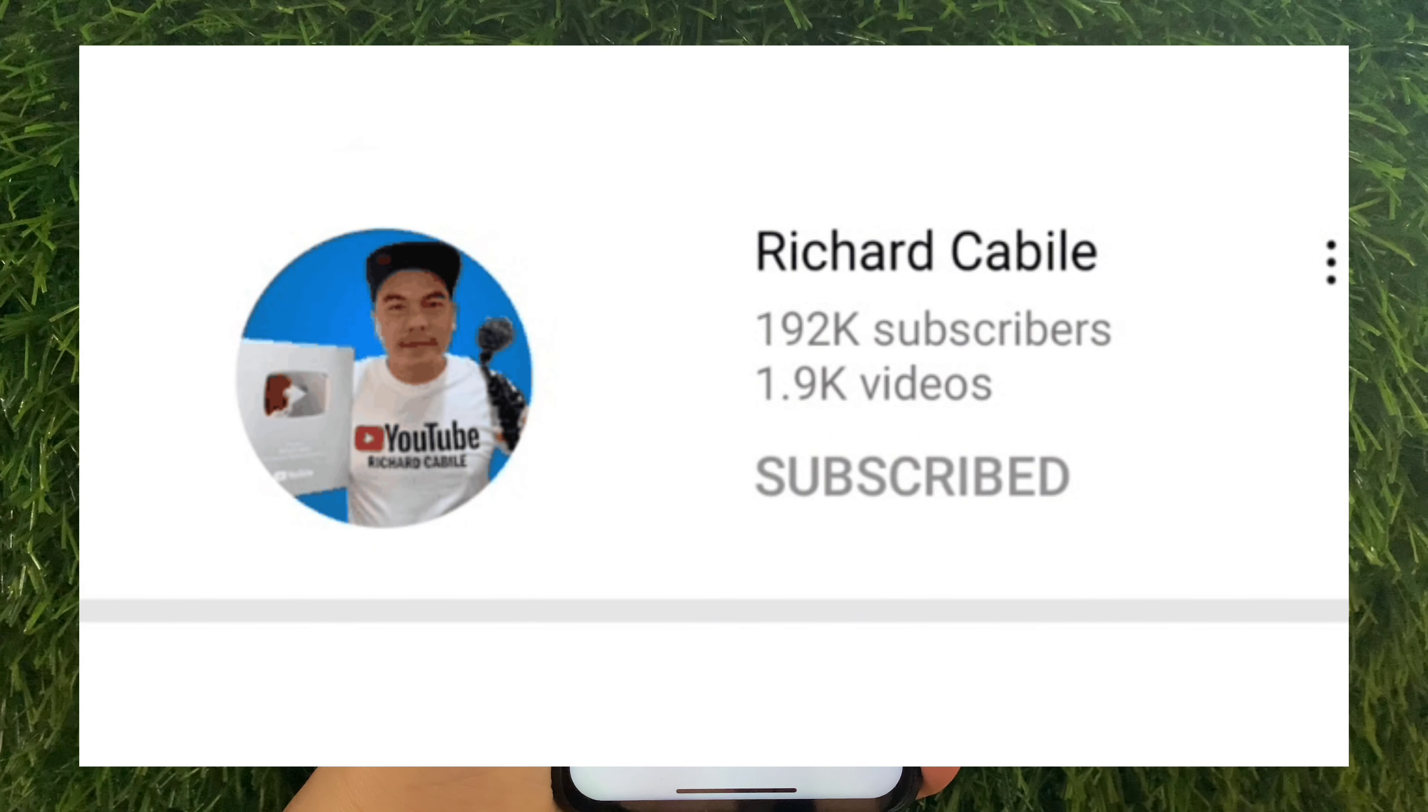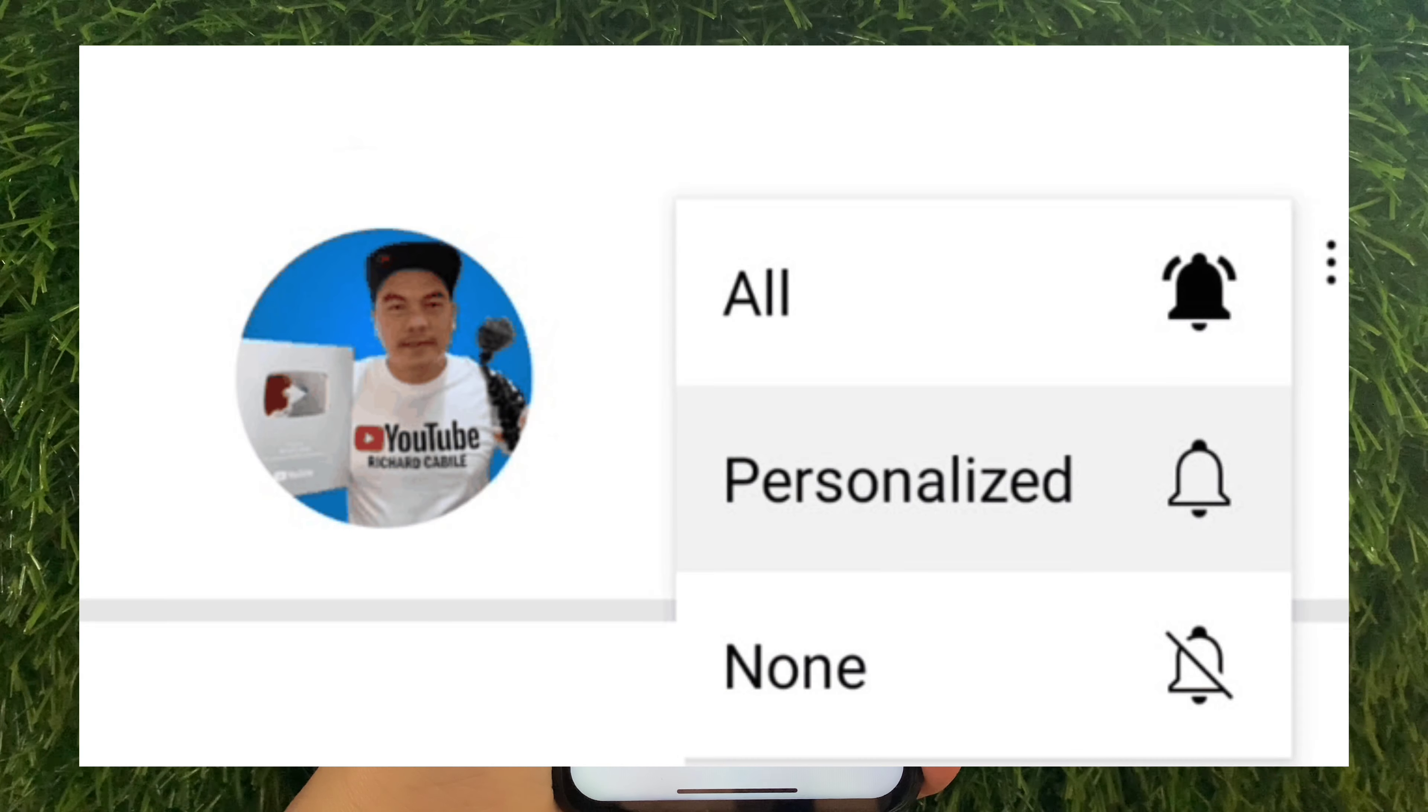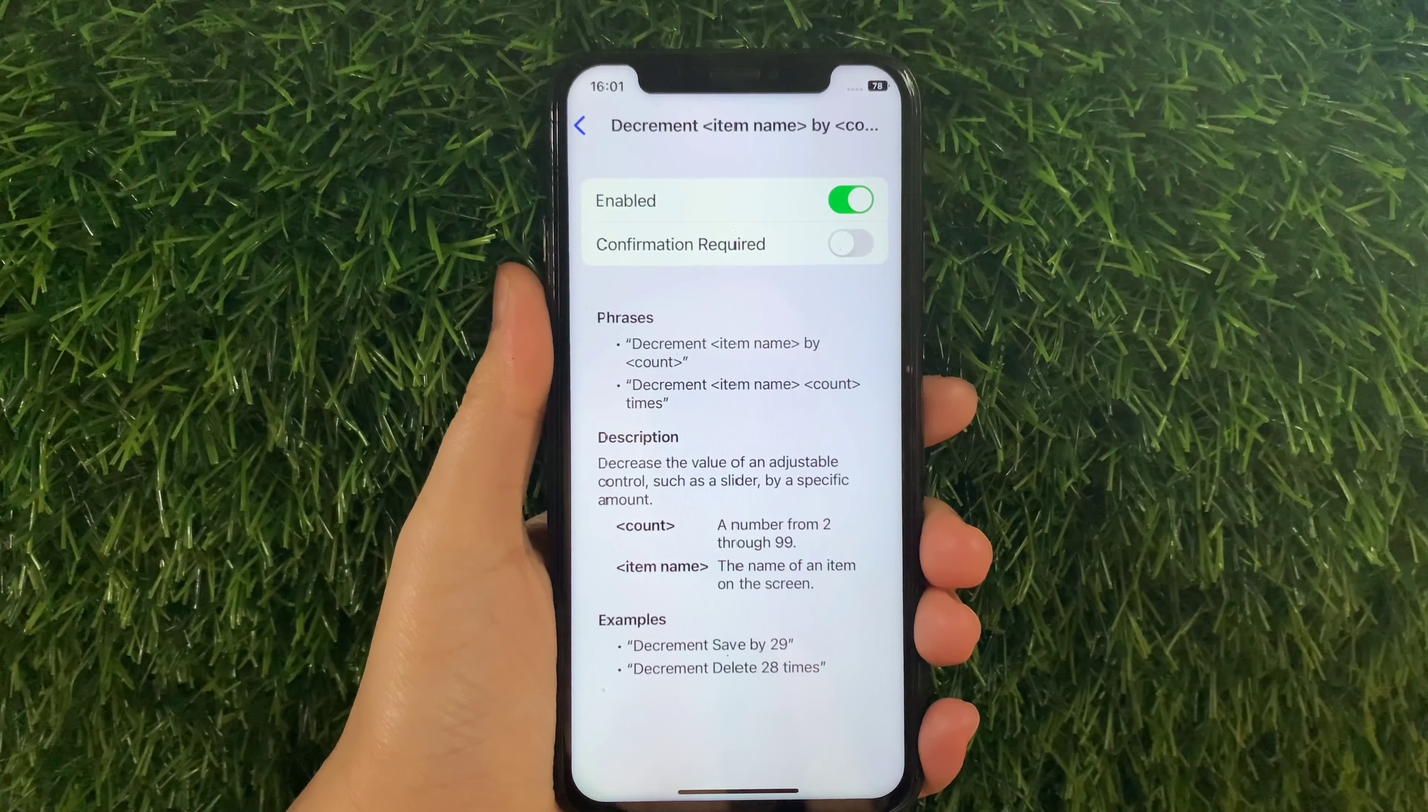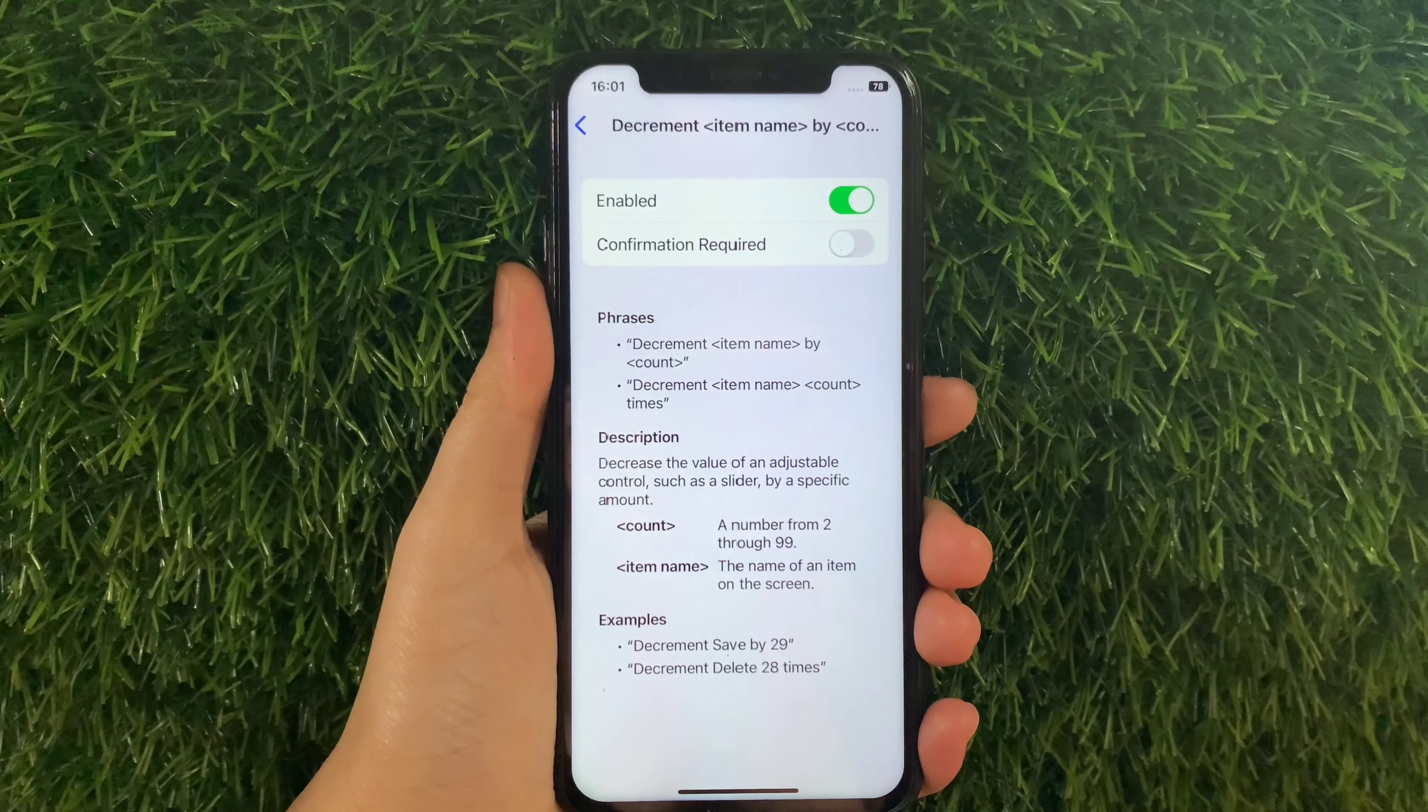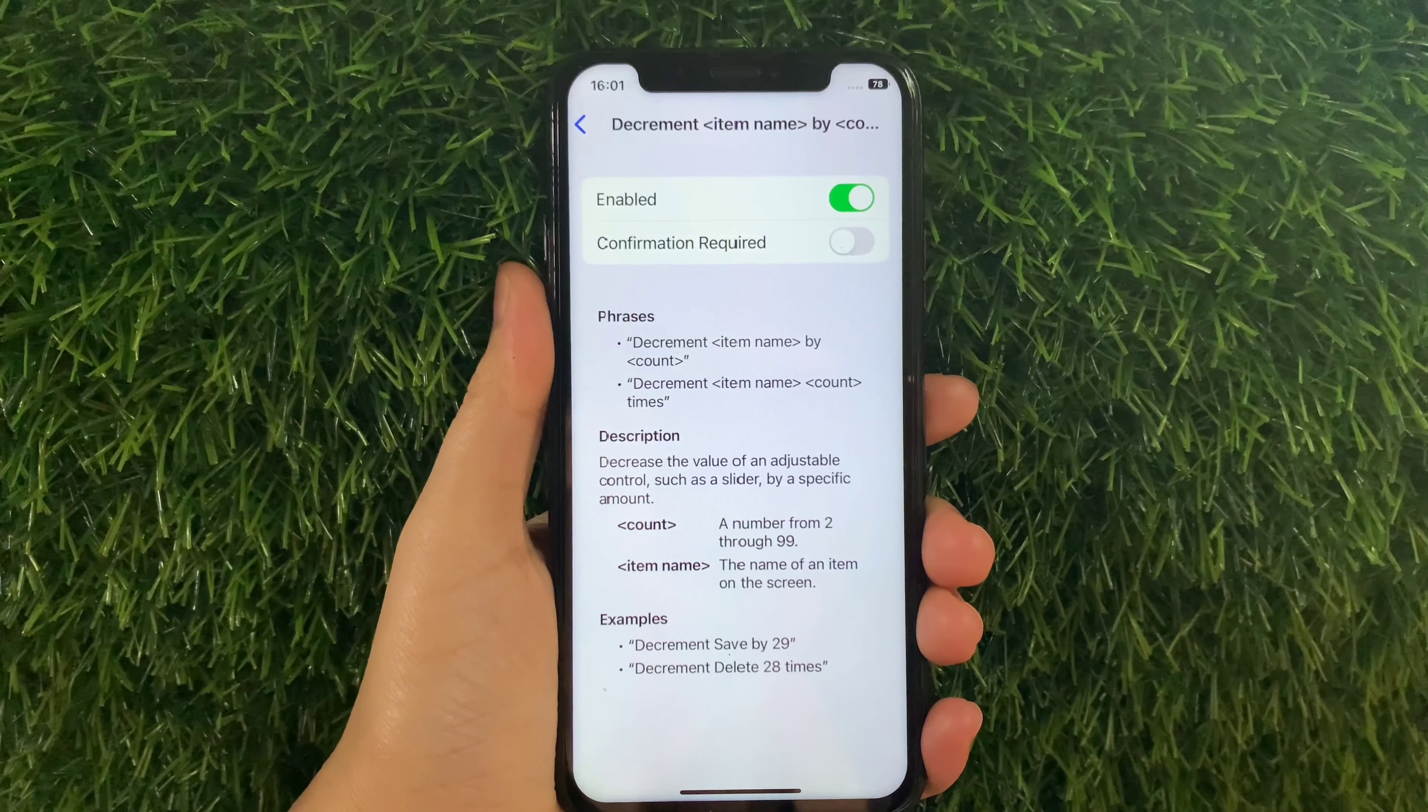If you have a question, leave a comment down below and don't forget to hit the subscribe button and the bell to notify you for new updates. And thank you for watching.